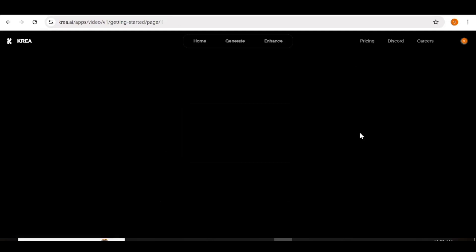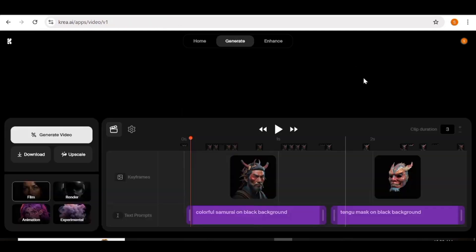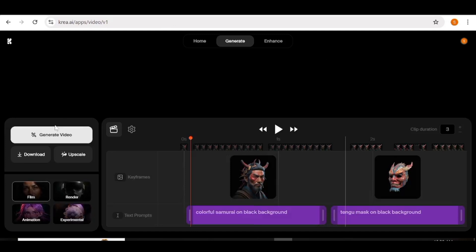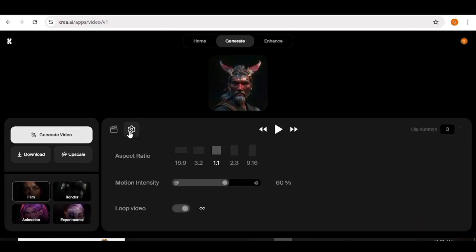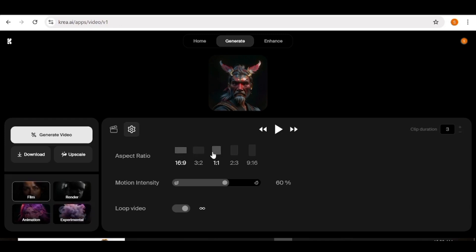Click on start and the video generation page will open. This is the video generation page and here is the generate button. From the settings, you can choose the aspect ratio that you want — from landscape to square and then to portrait.